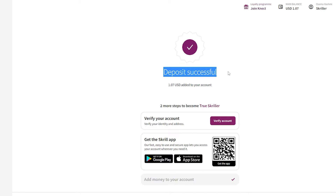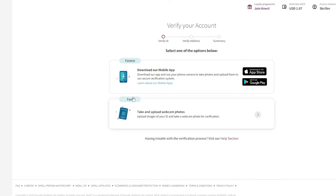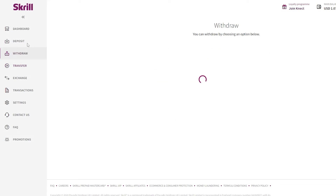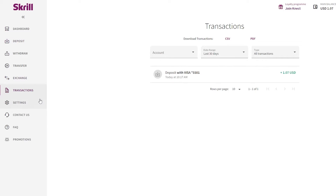That's pretty much it. Now let's verify the account — you just need to download the application, verify your ID, verify your address, and you're good to go. If you already have a Skrill account and want to create a card, just go into the dashboard, click on deposit, and you'll find your credit or debit card options right there.